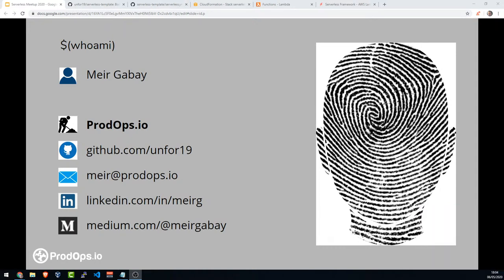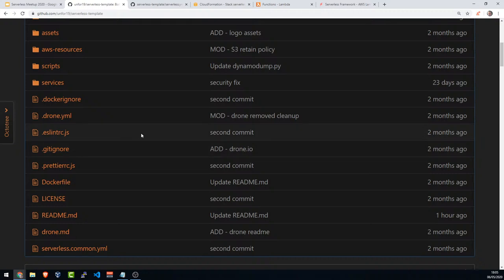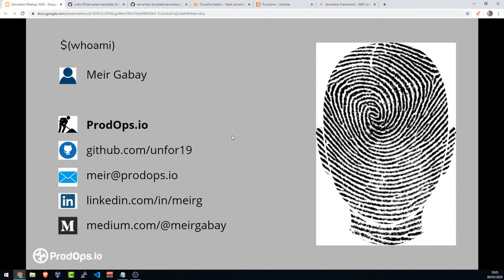I'm going to shut off the video and we're going to view the presentation. So how it's going to go: I will use the presentation at first just to show you some very basic concepts. The main thing I want to show you in this meetup is how to work with the serverless YAML file — how to write a proper serverless YAML file and how to structure your project. You'll be able to start working with the serverless framework.